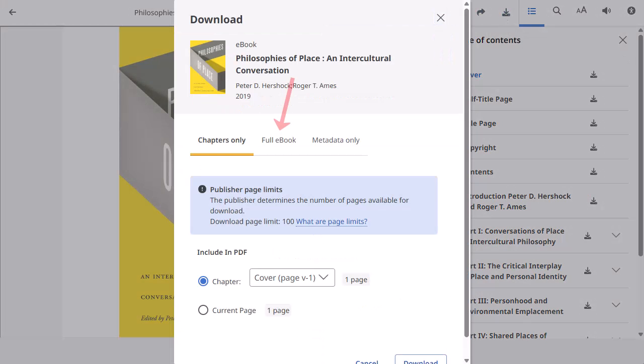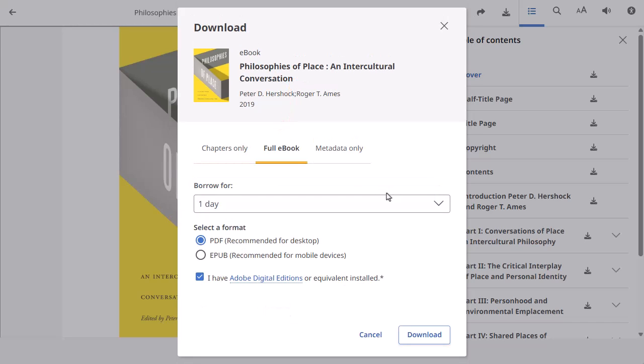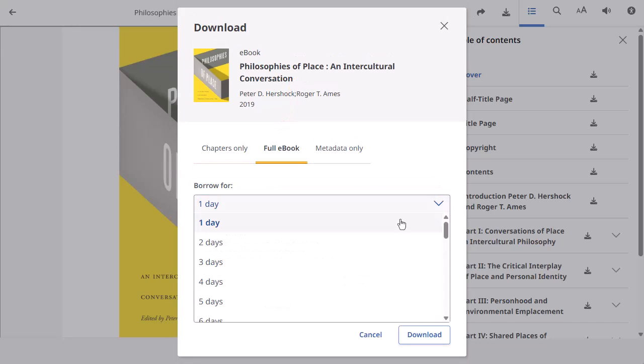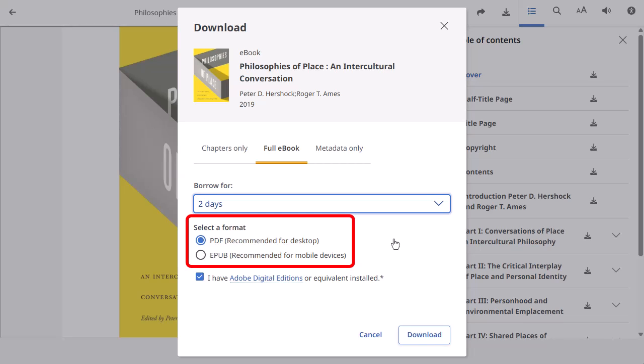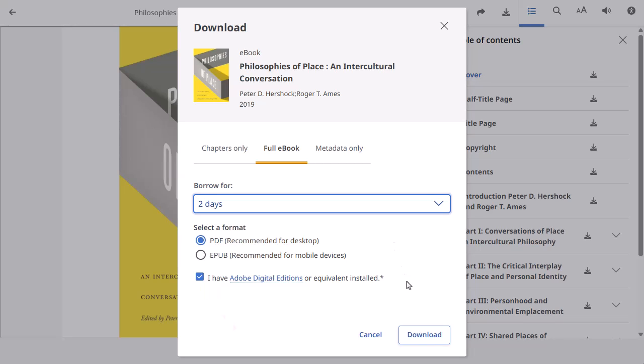Click the Full eBook tab, select the number of days you wish to borrow the eBook and when available, select whether you would like to download the PDF or EPUB format of the eBook. Confirm that you have Adobe Digital Editions or equivalent reader software installed and click the Download button.